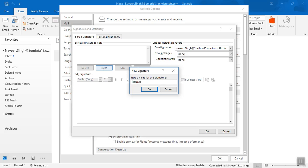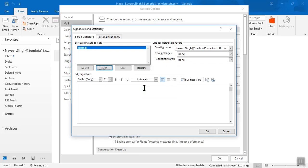I'll name it Internal. Here I want to add the signature content - thank you.